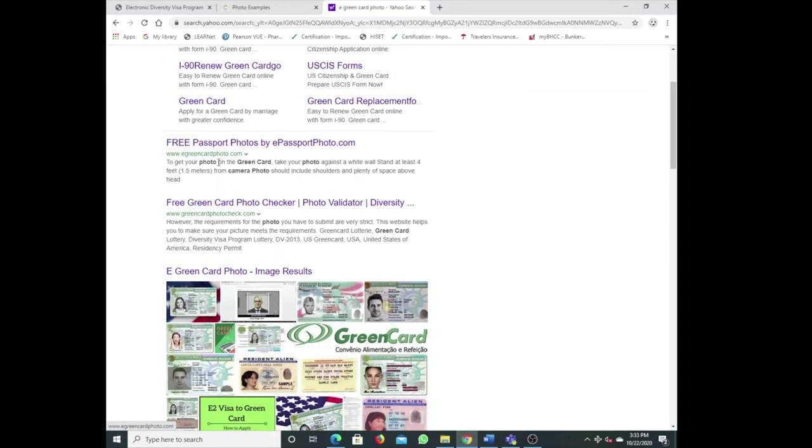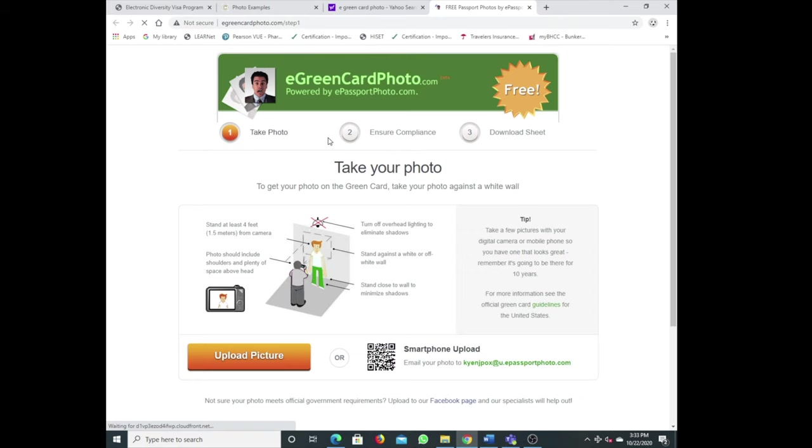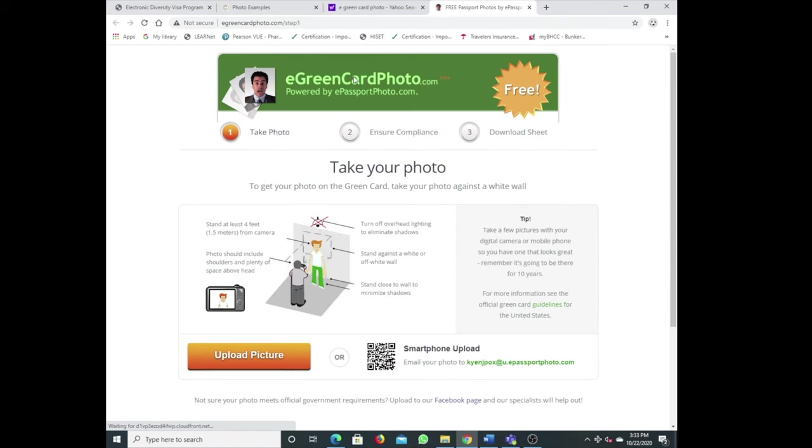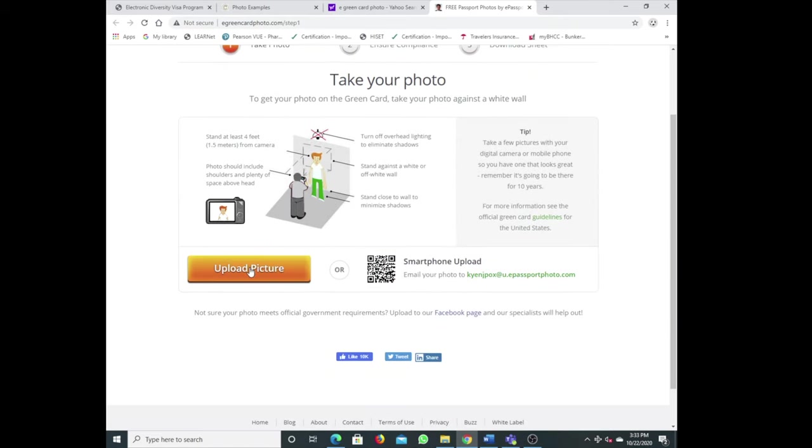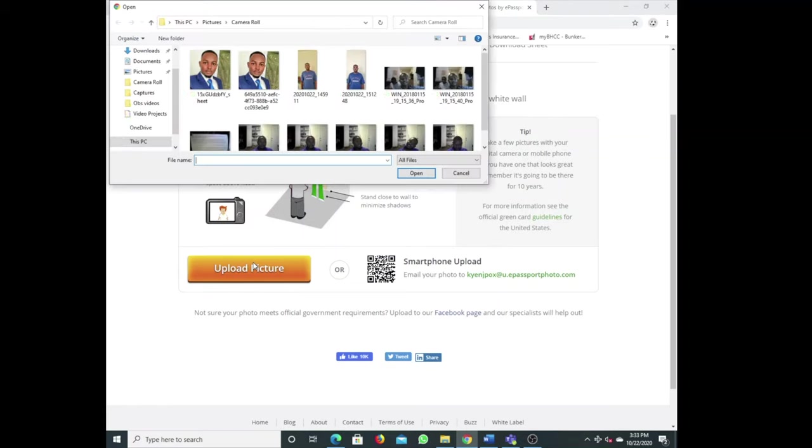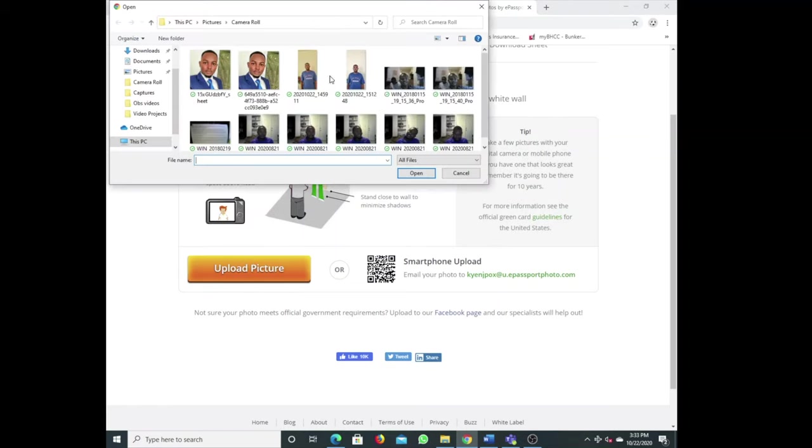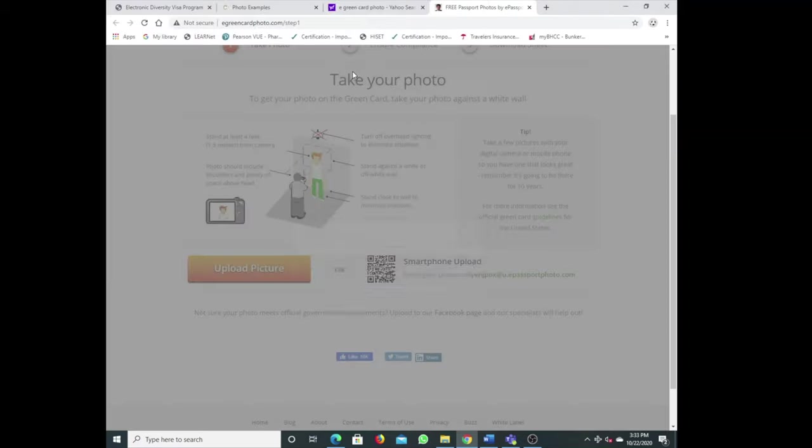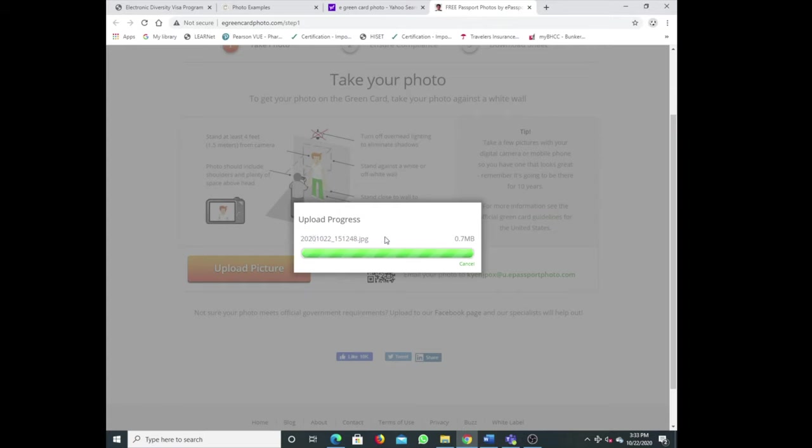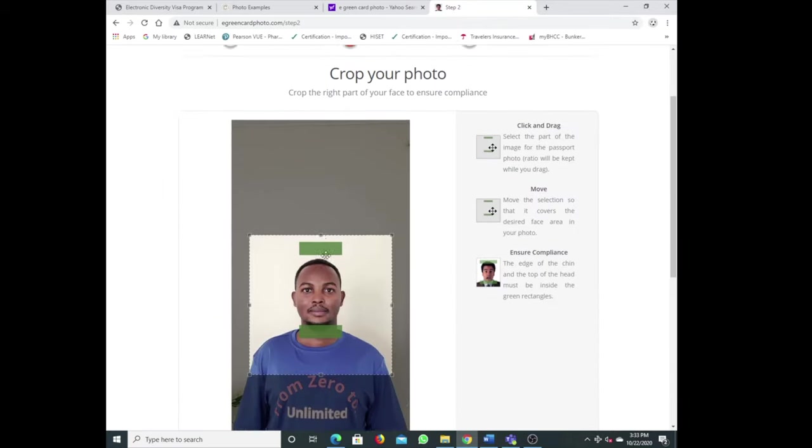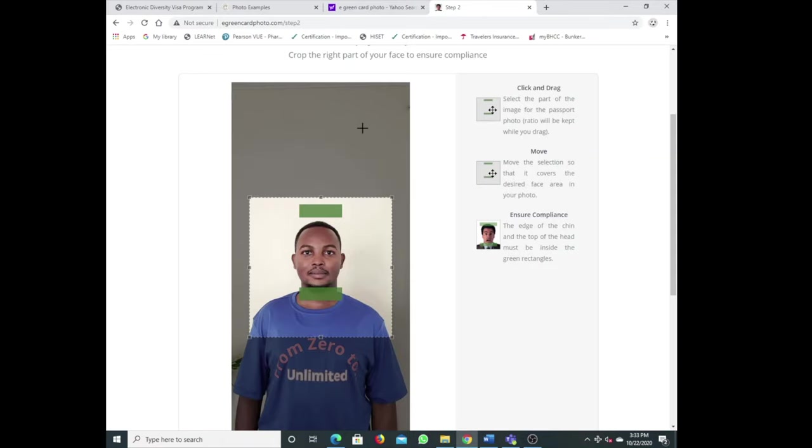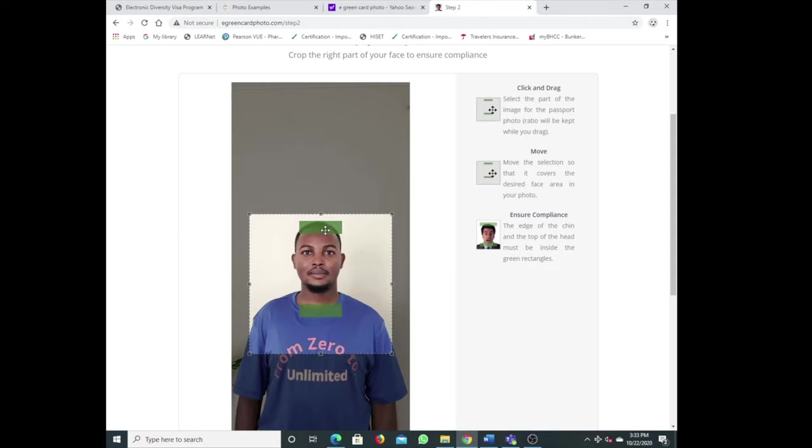Type in your search: eGreenCardPhoto. Free passport photos for e-passport. Just click here, come to egreencardphoto.com. They say upload photos, so I'm gonna upload the same picture we're using and I'll show you how to do it.